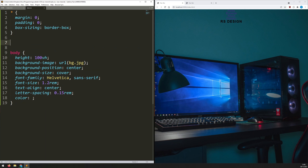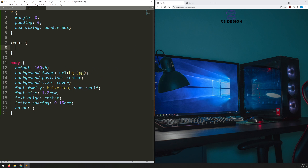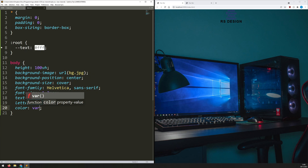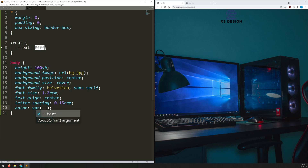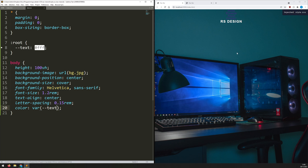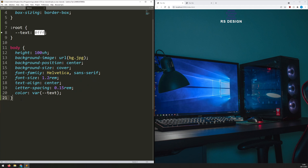Lastly for the body I want to change the color to white. Rather than typing it out repeatedly, I'll define a CSS variable. I go up to ':root' and declare '--text' with the value '#fff'. Then in the body color property I call it with 'var(--text)'. Now if I ever need to change the text color, I only change it in one place.